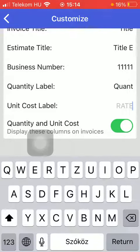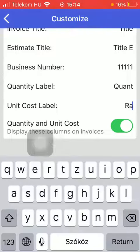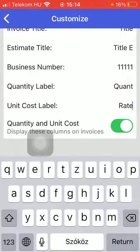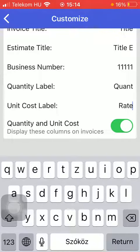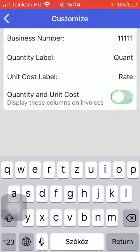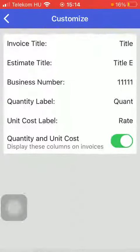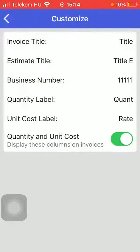You can also type in the unit cost label. And here you can turn on the quantity and unit cost feature, meaning that it will display these columns on the invoice. Just tap on the button on the right side to turn it on.